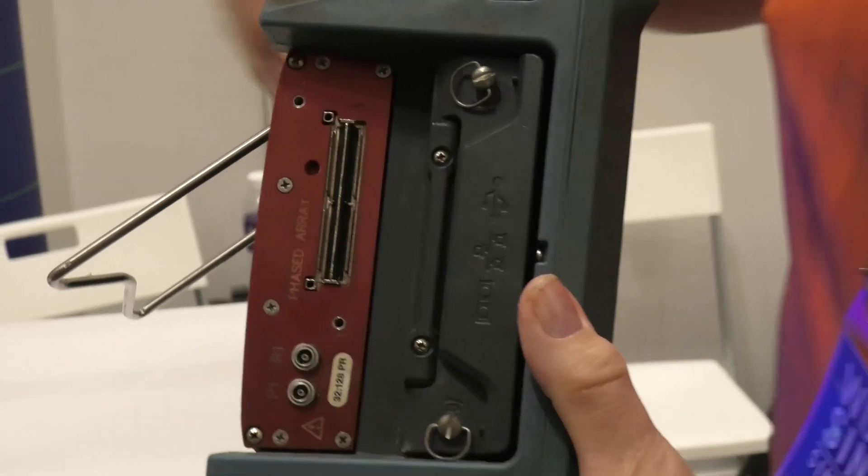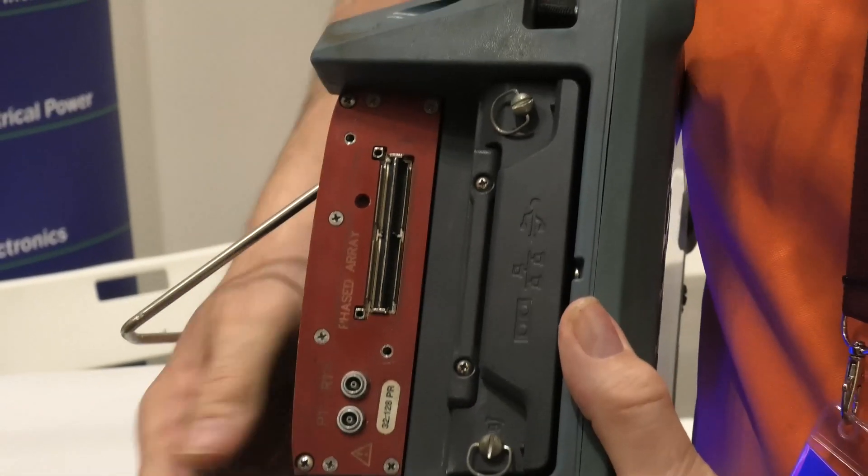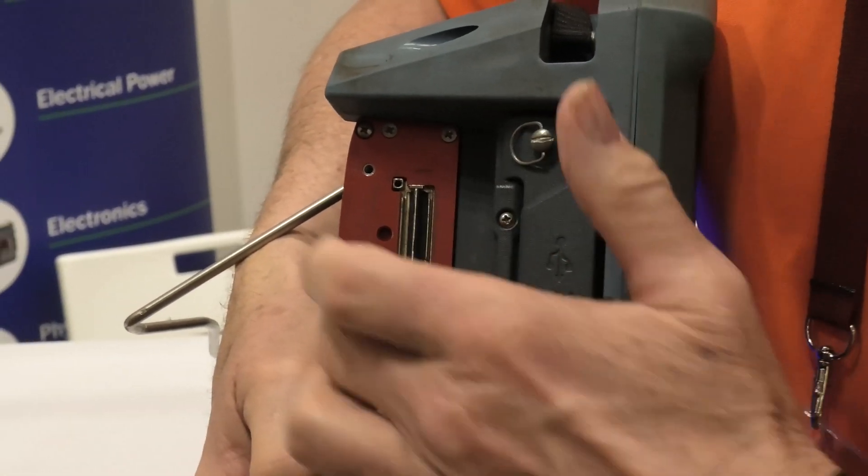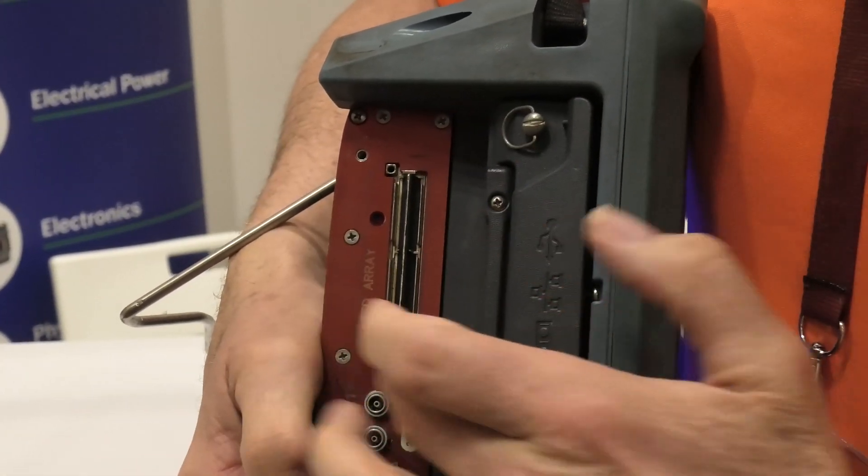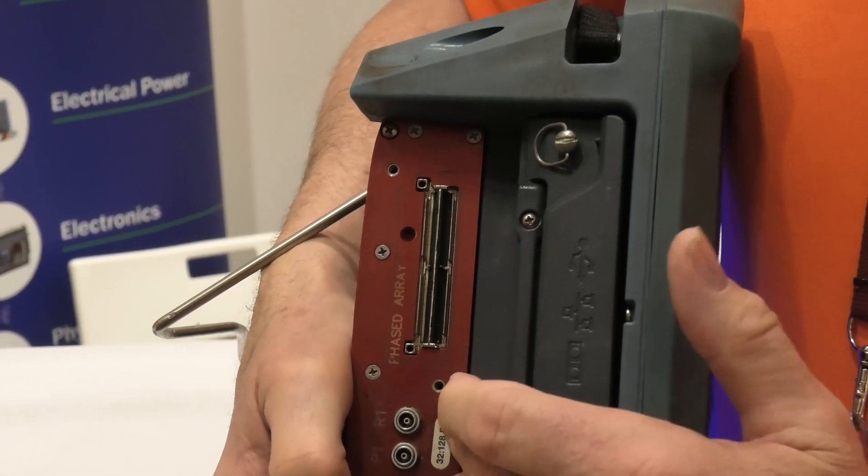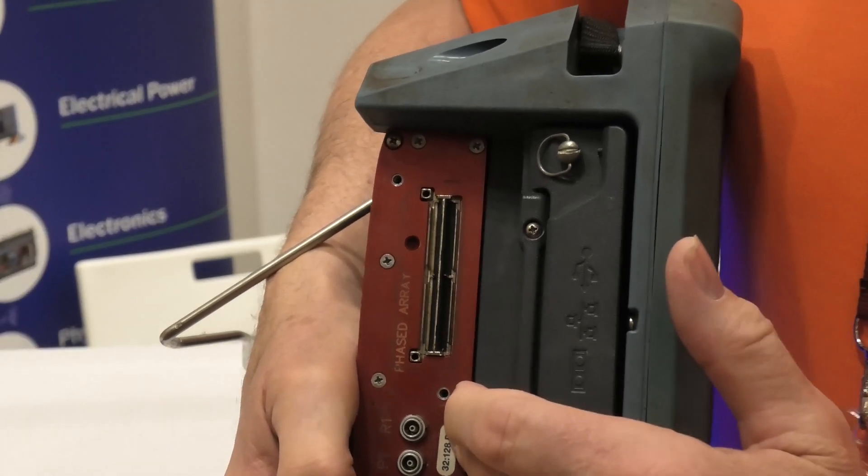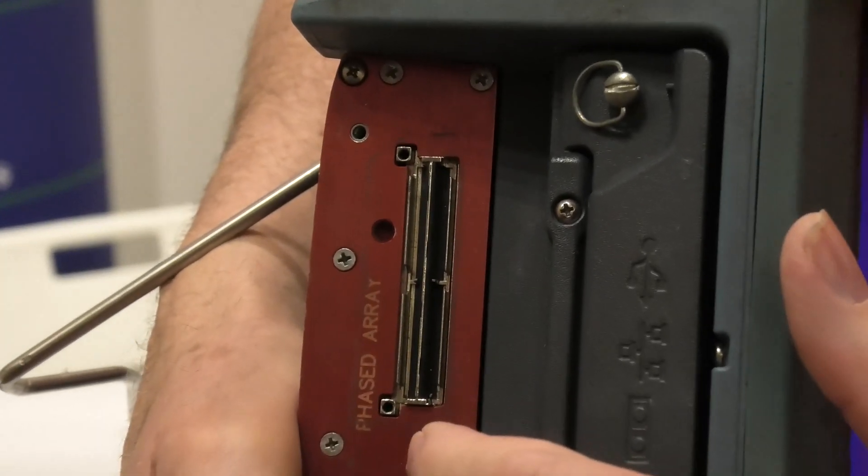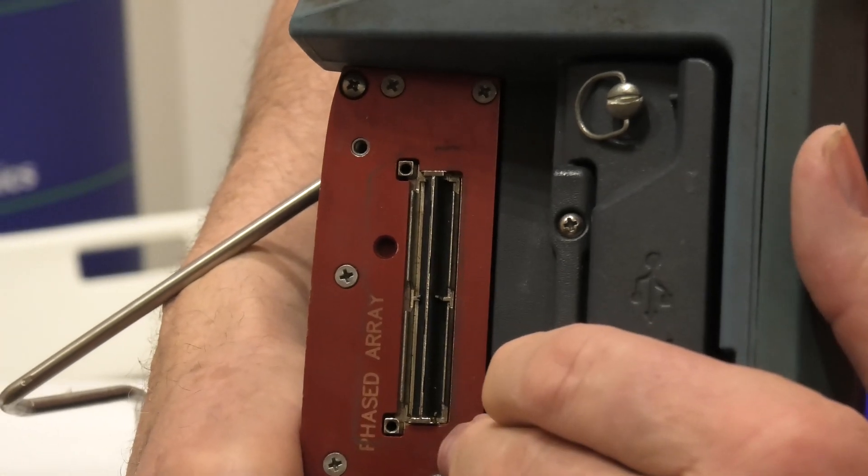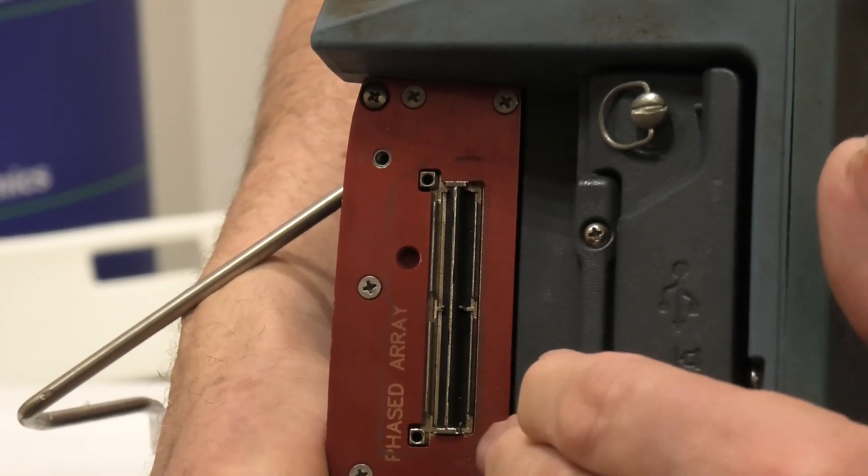Two, when you receive the instrument, we will have checked that this connector is in good condition and we will have checked it against one of our probes. We're not supplying probes; you'll be plugging your own probe in.